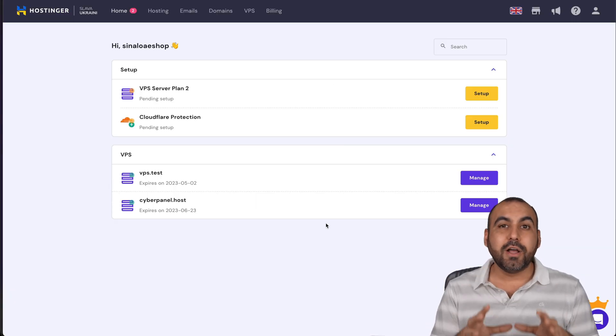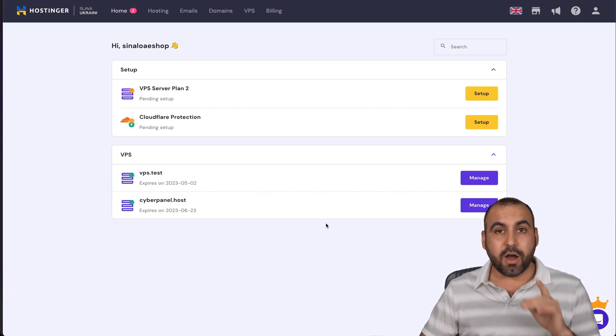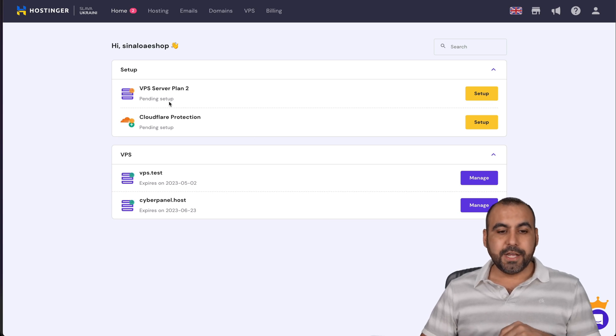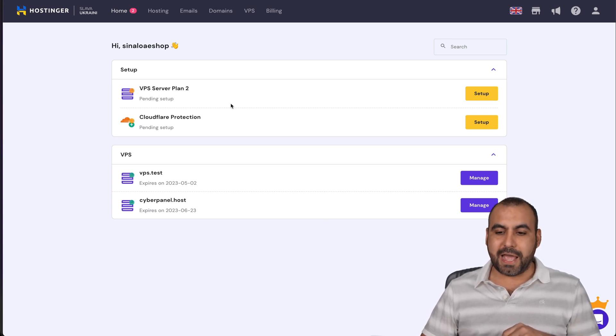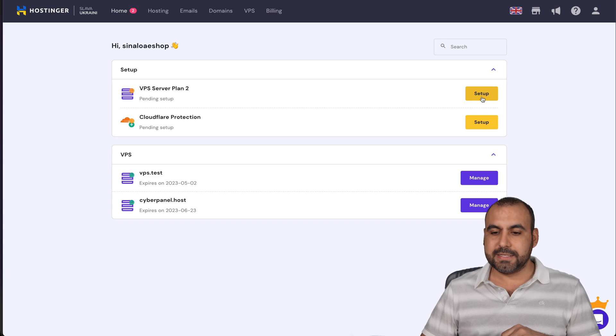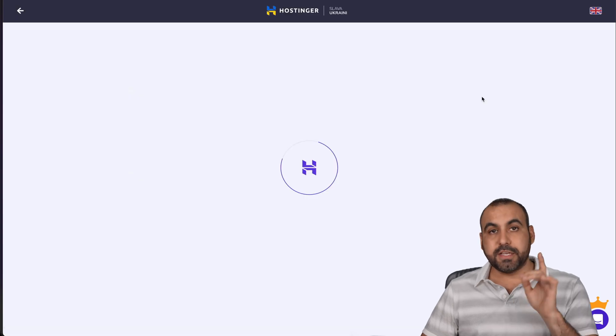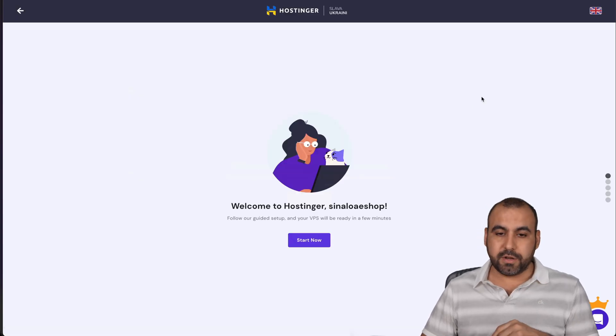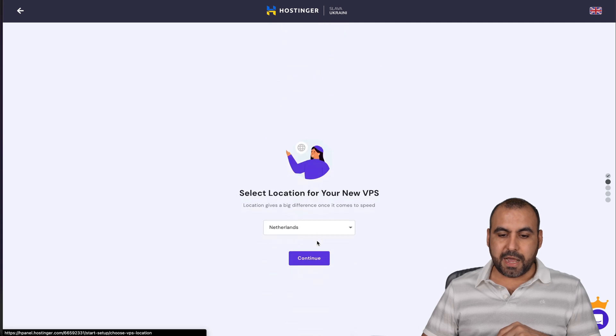How to install CentOS on the Hostinger VPS plan. So I have a brand new VPS plan and what I'm going to do is hit setup. This is what you're going to encounter when you get started on Hostinger. Let's start now.